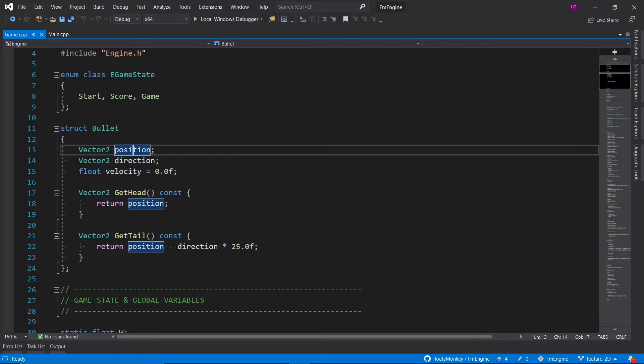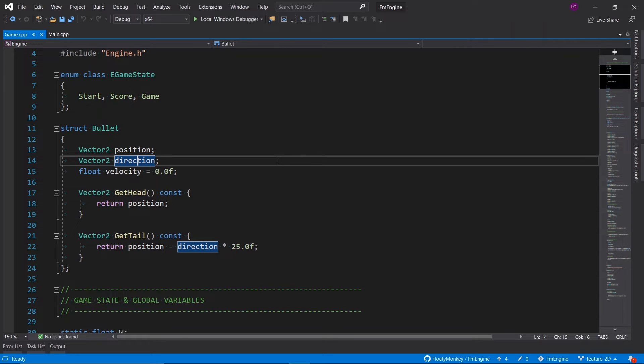Then we've got this bullet structure which keeps track of the position of a bullet, the x and y coordinates on the screen, the direction of the bullet which is a normalized 2D vector that either points up, down, left, or right.